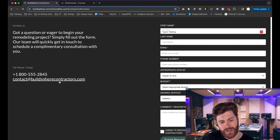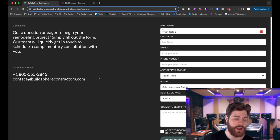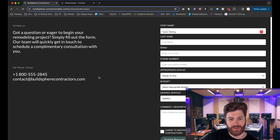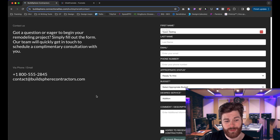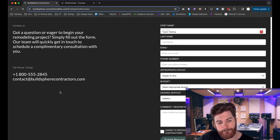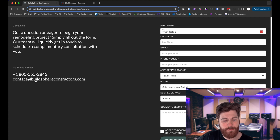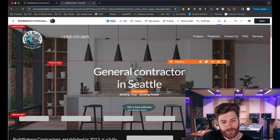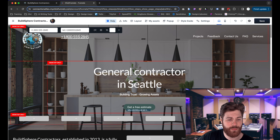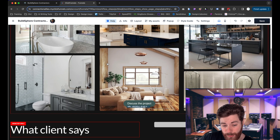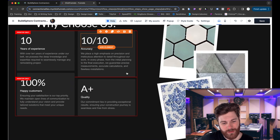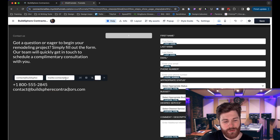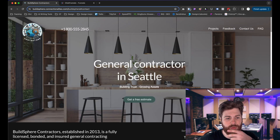For email links within the contact us section, use 'mailto:' followed by the email address. When someone clicks it, it opens your email app — Gmail, Apple Mail, Outlook — however you manage your inbox. To summarize: 'tel:' plus the phone number for phone links, and 'mailto:' plus the email address for email links. These are universal across platforms.